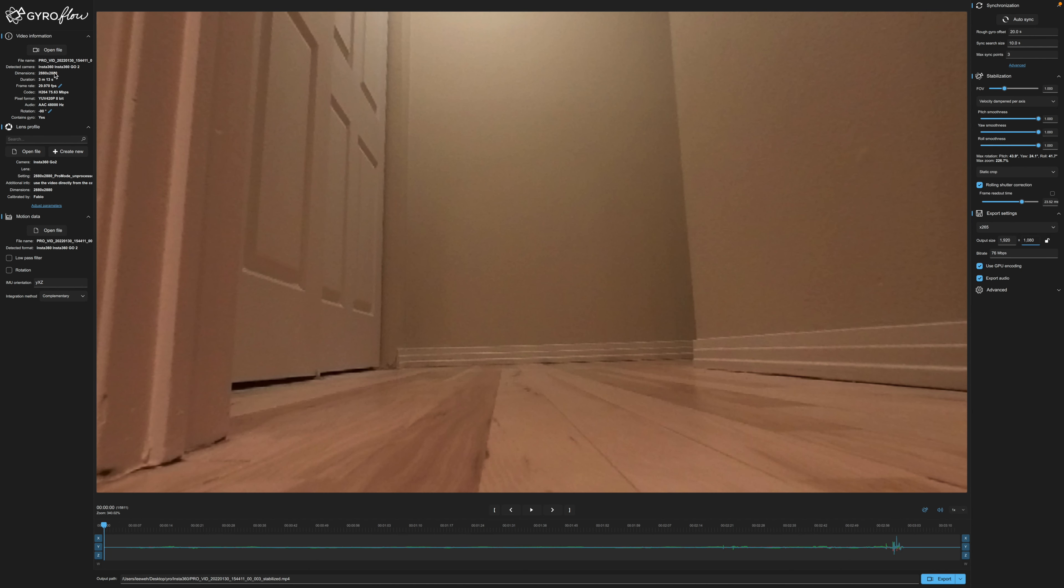Okay so there are a couple things we need to check. Make sure the frame rate is good. We do have the correct lens profile and we do have motion data. This is the gyro data that is pulling from the camera itself. So that is good.